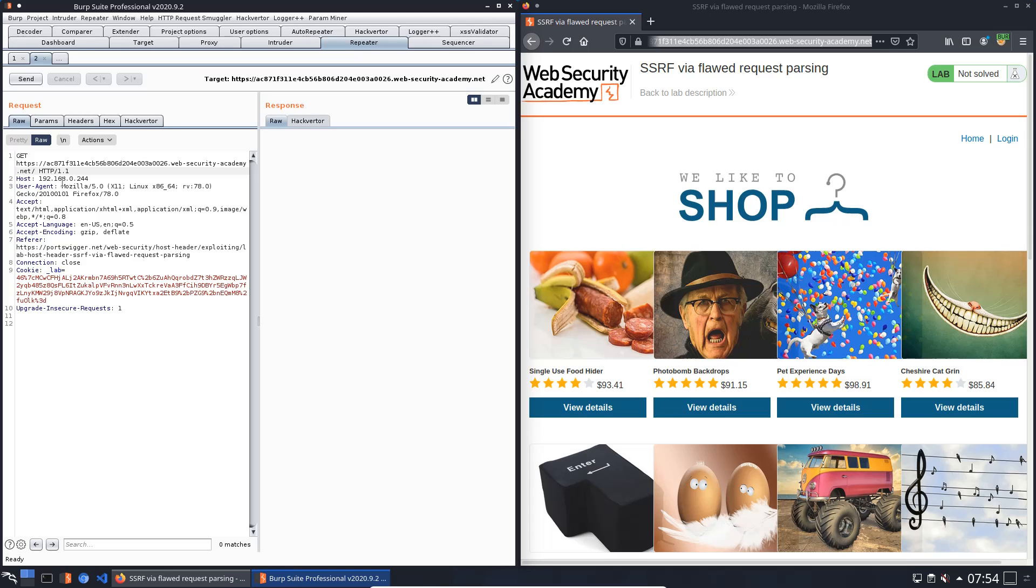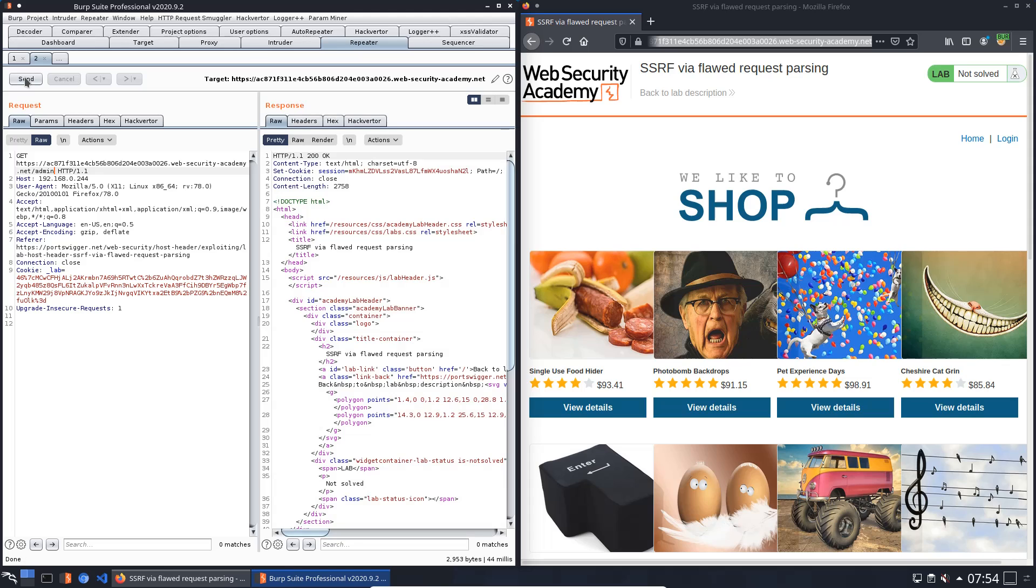We will send it to the admin endpoint and send it again to the website. You see we received an HTTP 200. That means we have access to the admin panel.